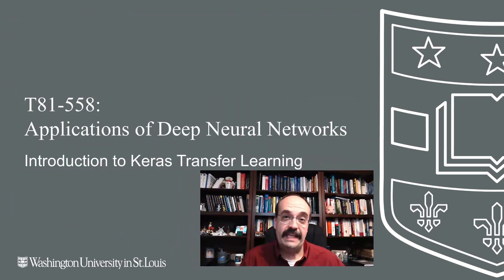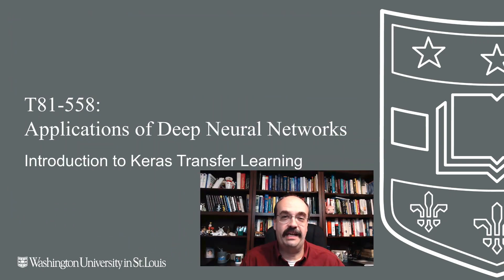Hi, this is Jeff Heaton. Welcome to Applications of Deep Neural Networks with Washington University. It's a lot of work to train a neural network, and it can take a lot of compute time.